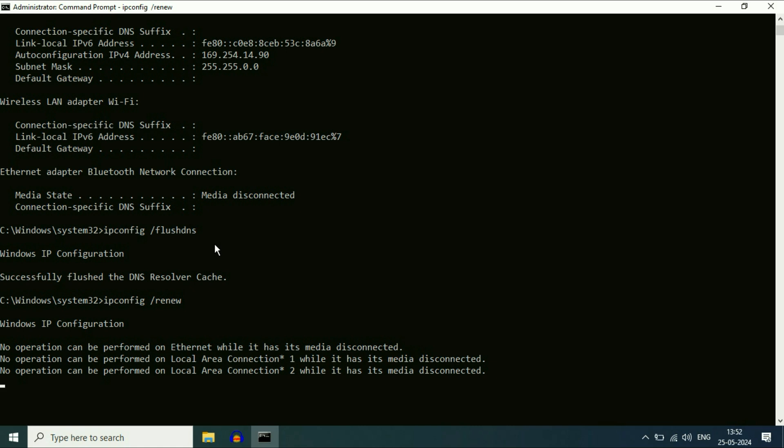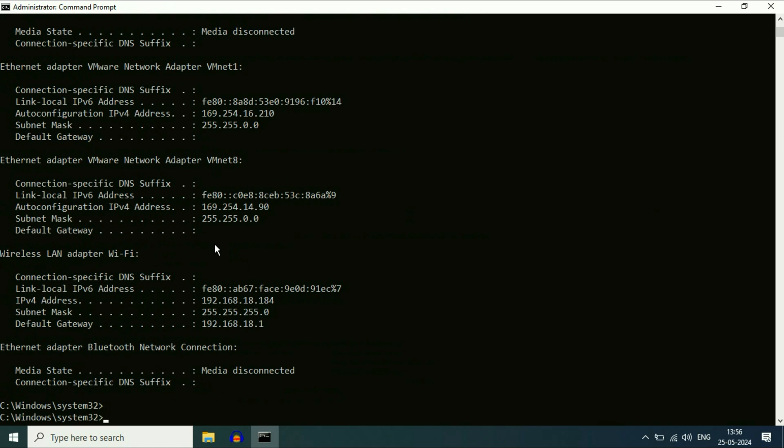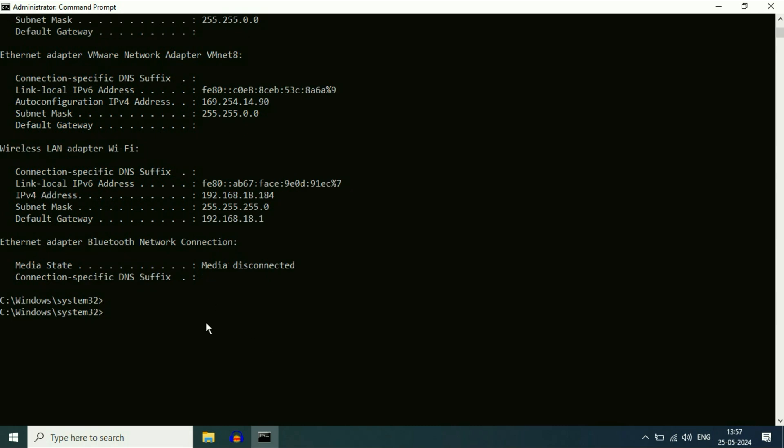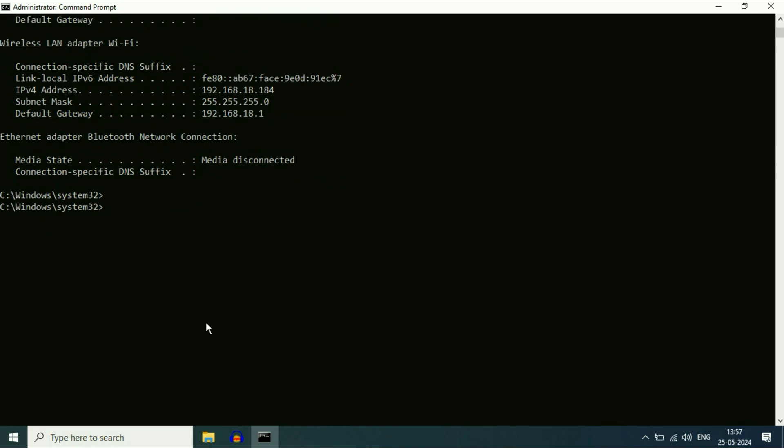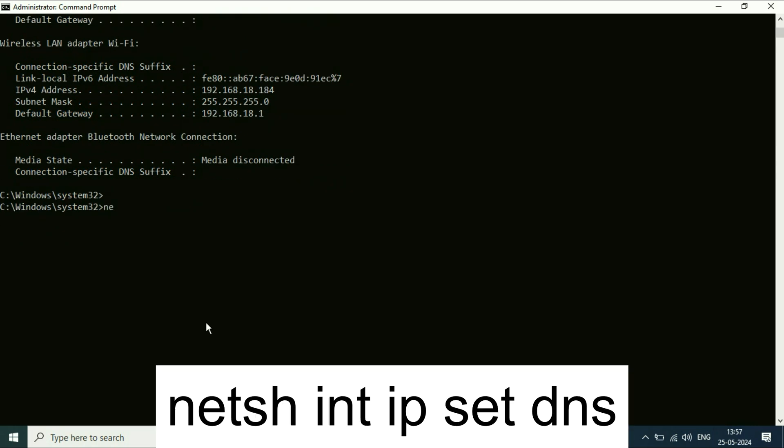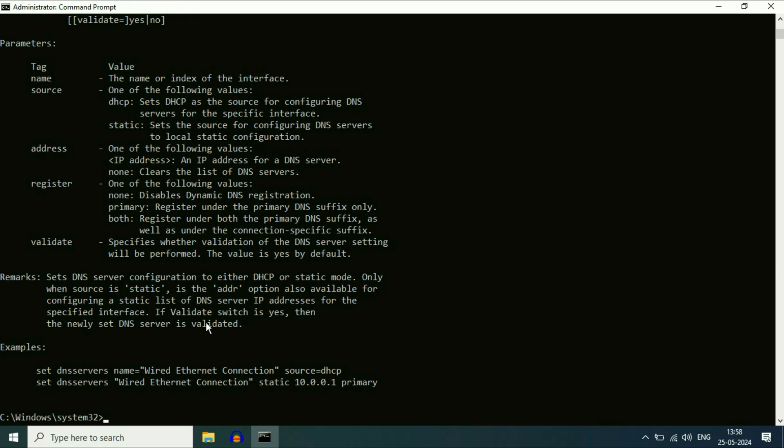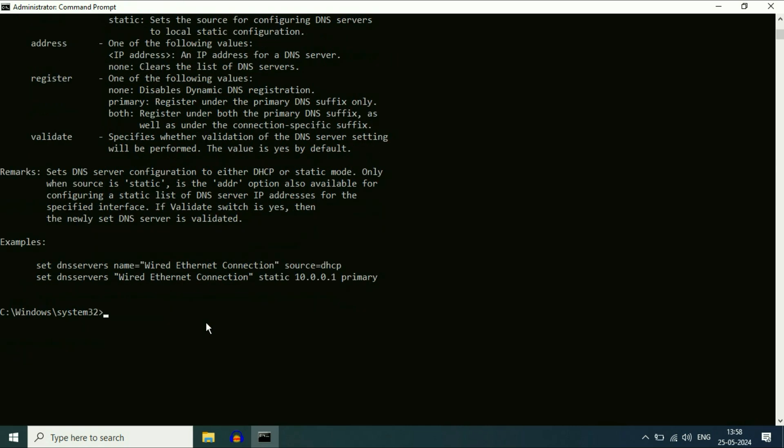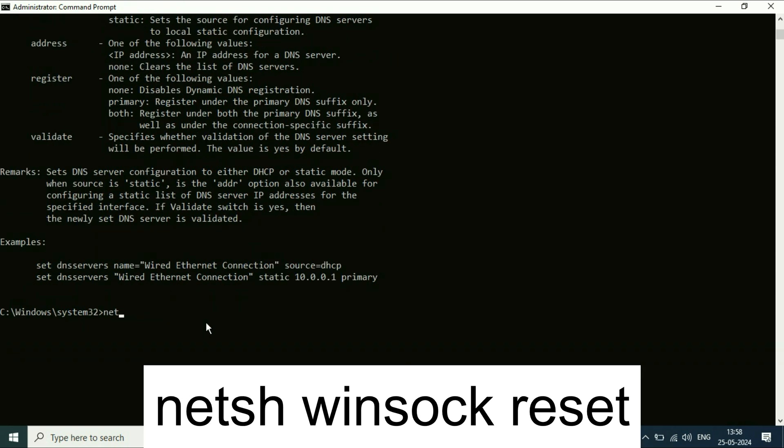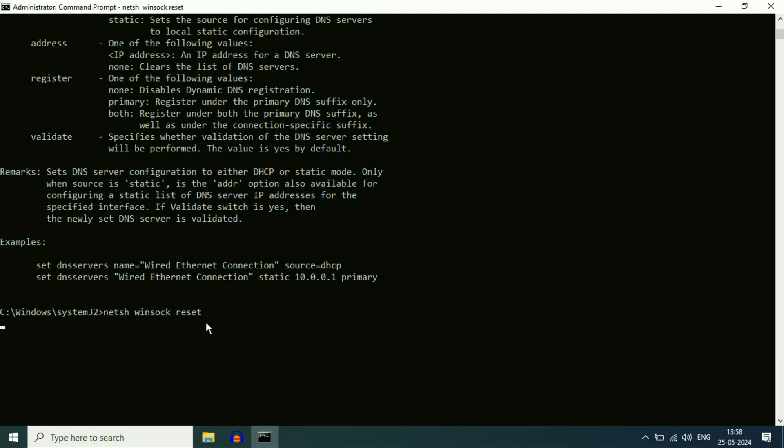Wait for a few seconds. Now type the next command: netsh space int space ip space set space dns. Press enter. Now type the final command: netsh space winsock space reset. Press enter. Completed successfully.